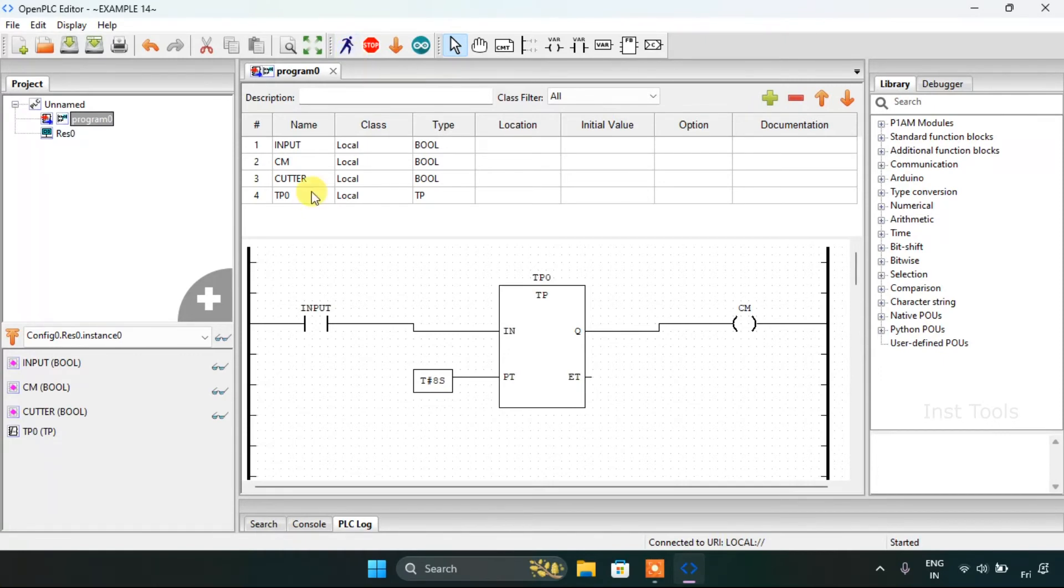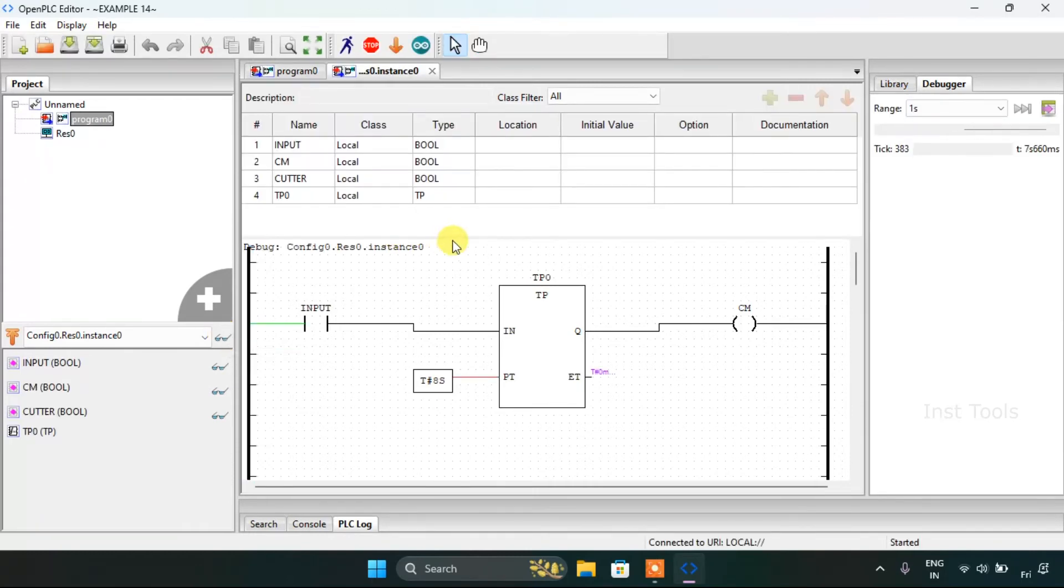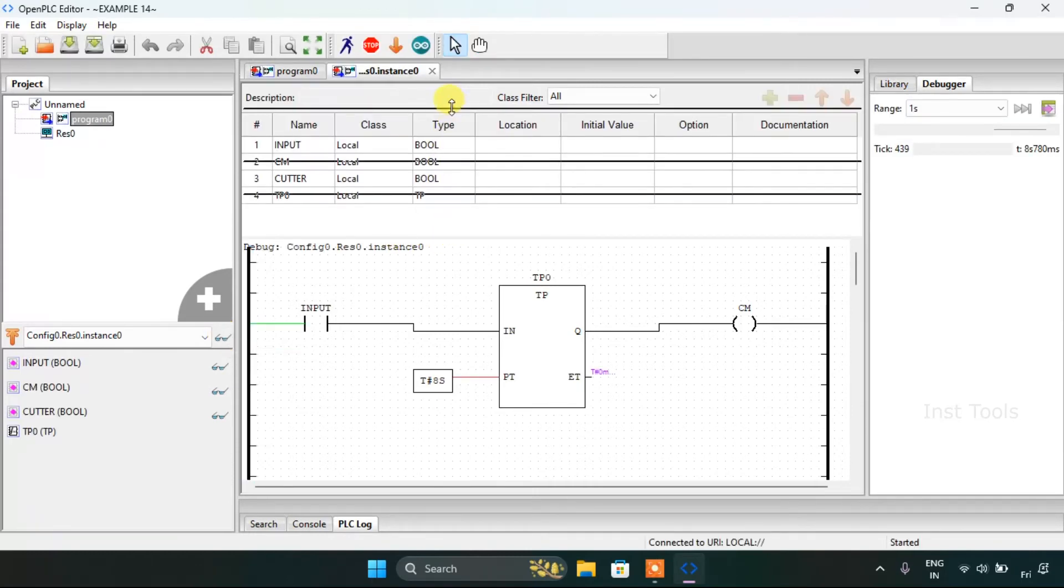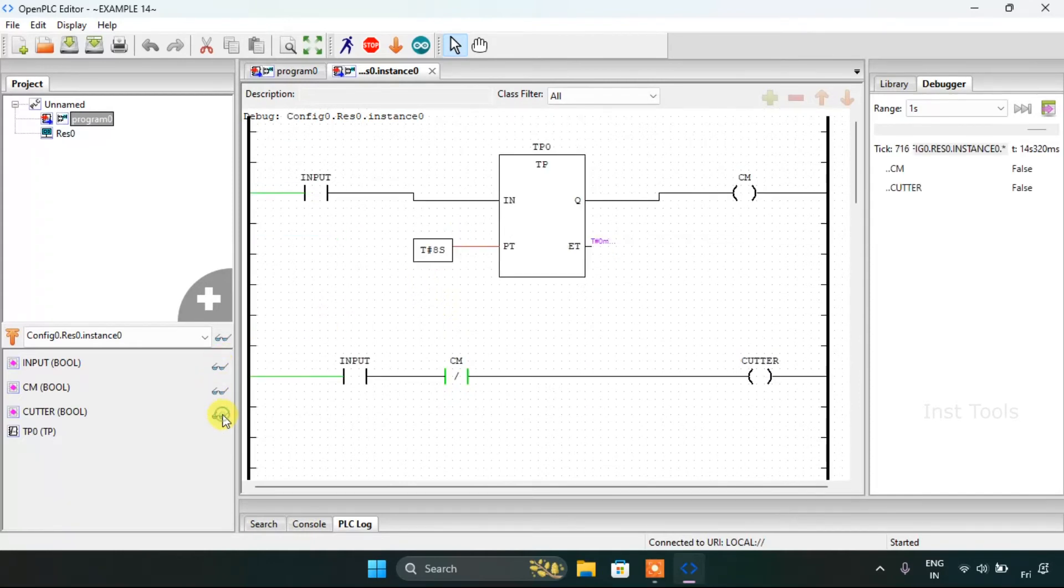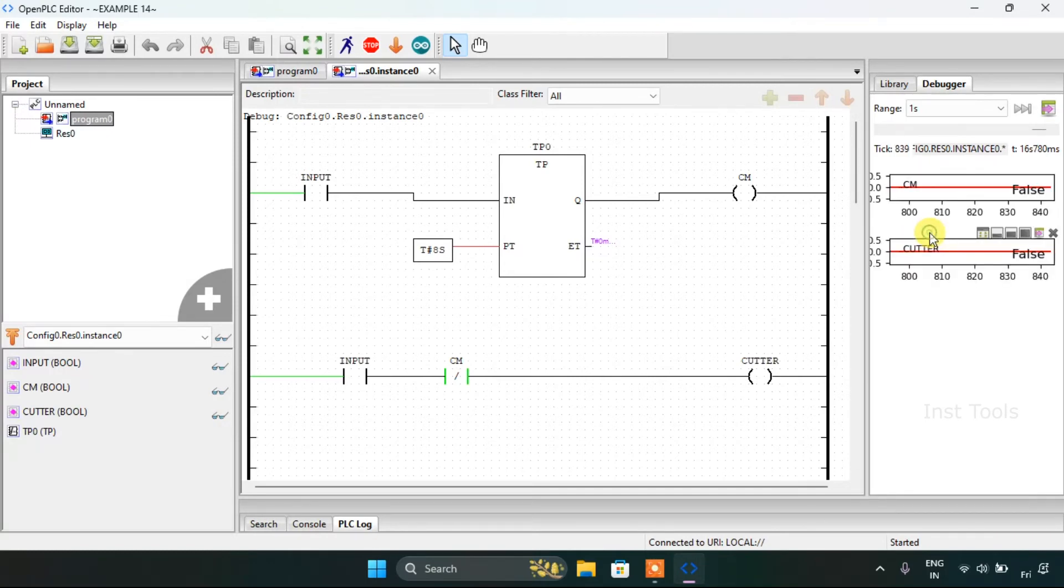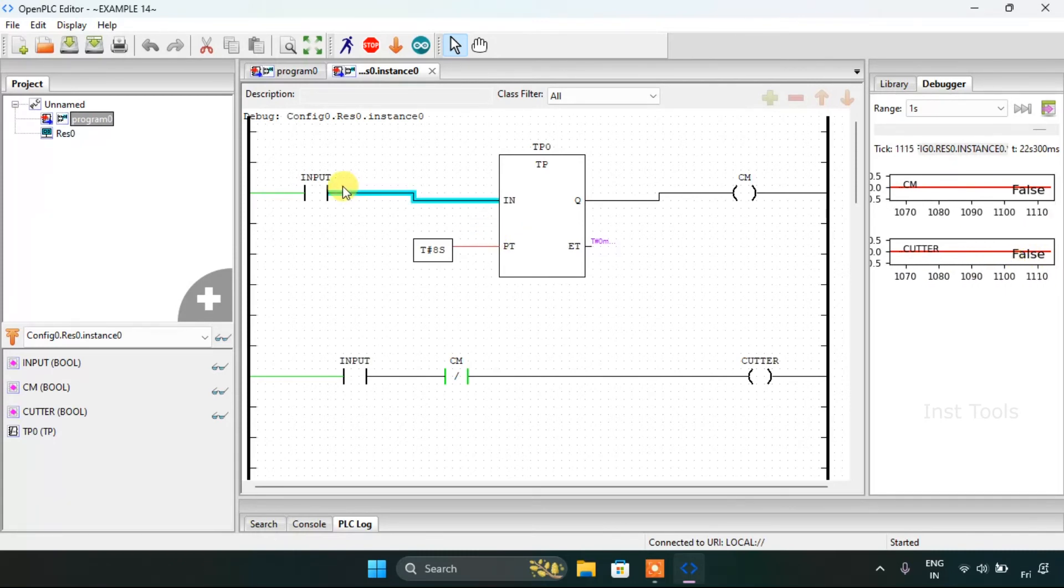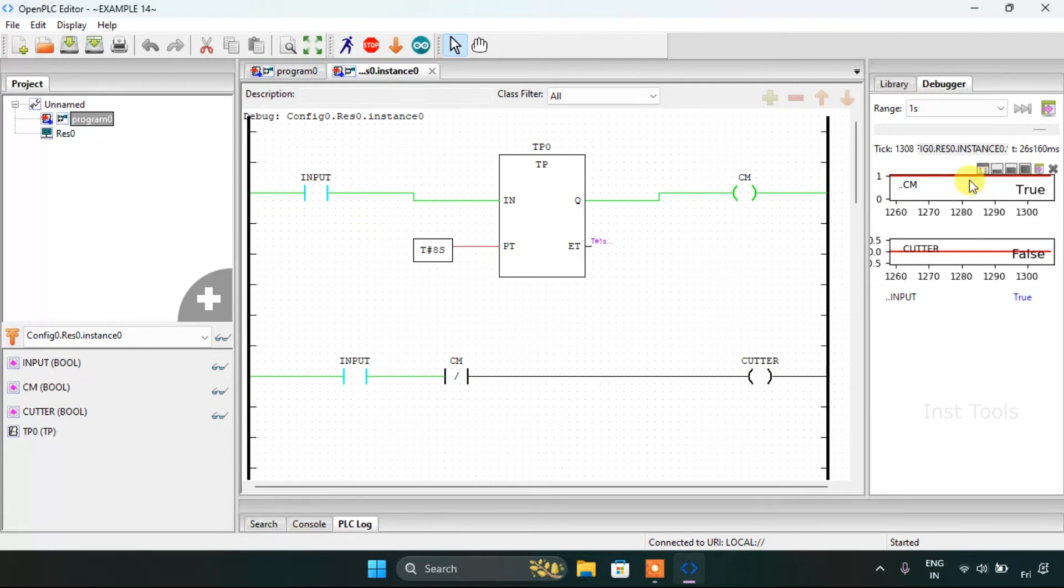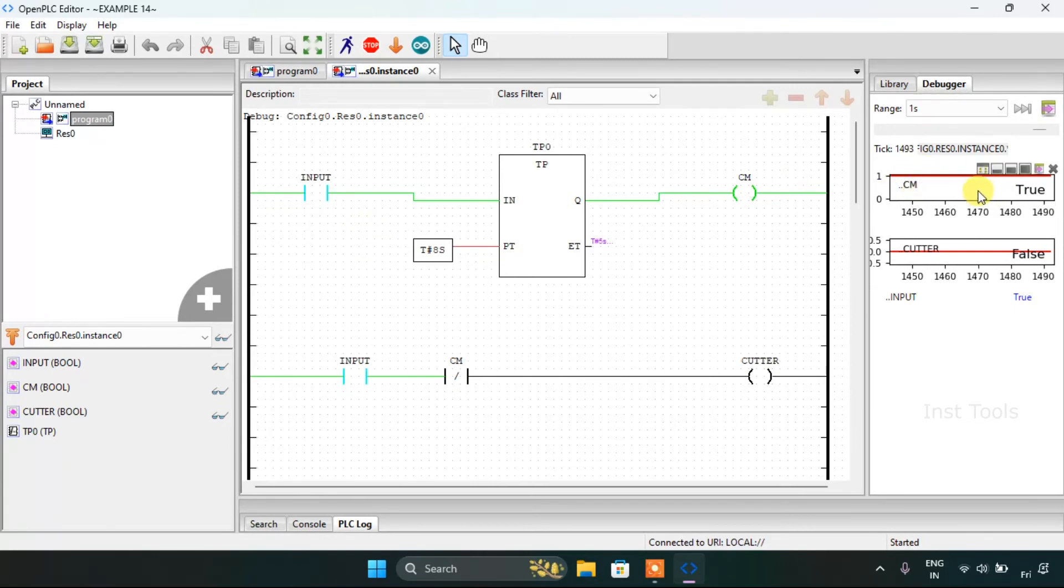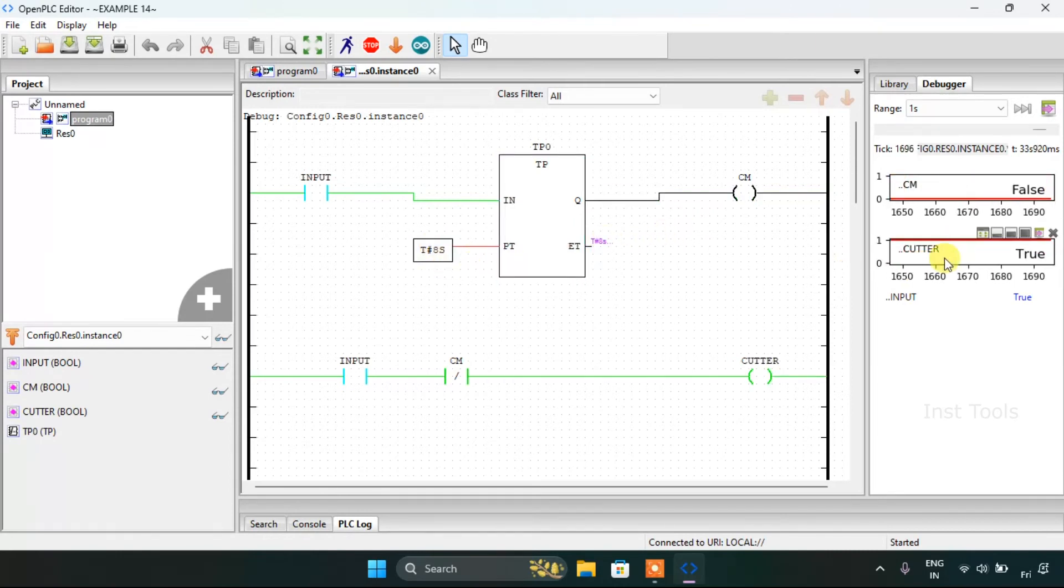The simulation is complete. I will click on the glasses here, then drag this up. When I force true to the input, the CM, which is the coolant motor, is on for the preset time, which is 8 seconds. And after that, the cutter is true.